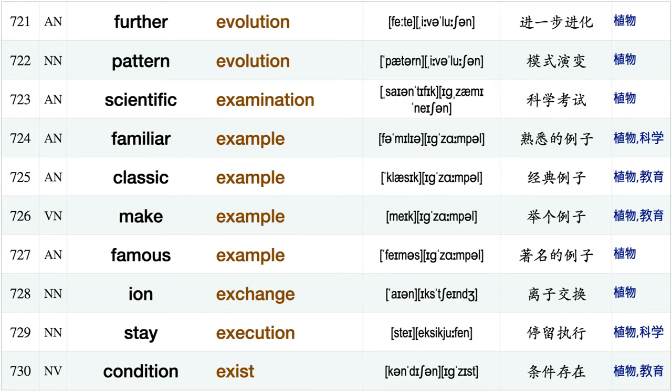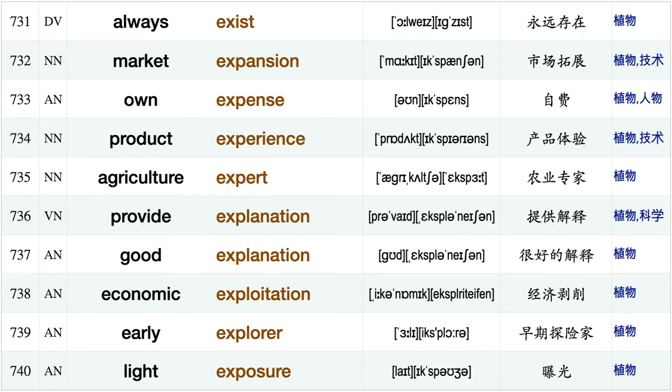Social event, genetic evidence, recent evidence, further evidence, good evidence, circumstantial evidence, early evolution, gradual evolution further evolution, pattern evolution, scientific examination, familiar example, classic example, make example, famous example, ion exchange.